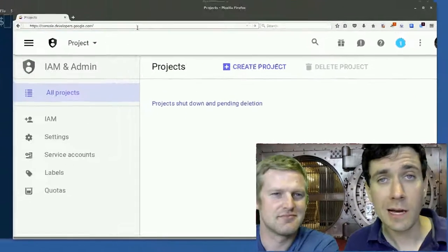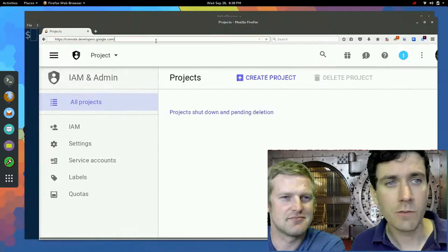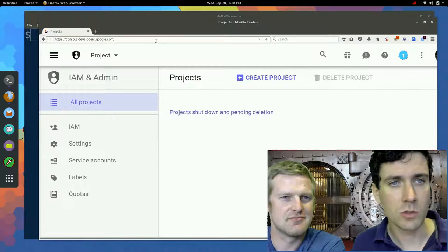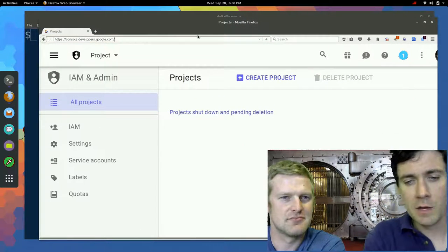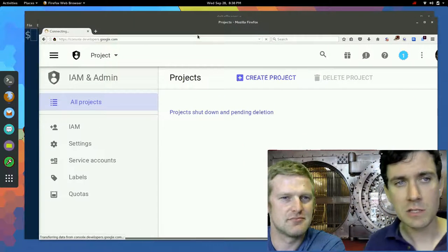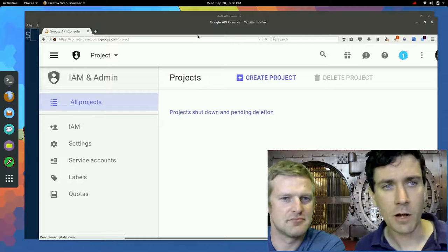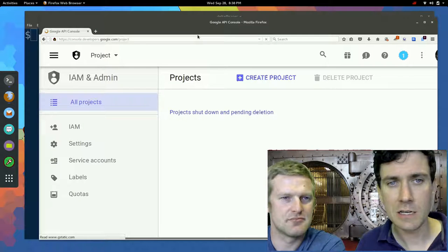So the first thing you're going to want to do is pull up console.developers.google.com. It may ask you to sign in. I'm already signed in here.